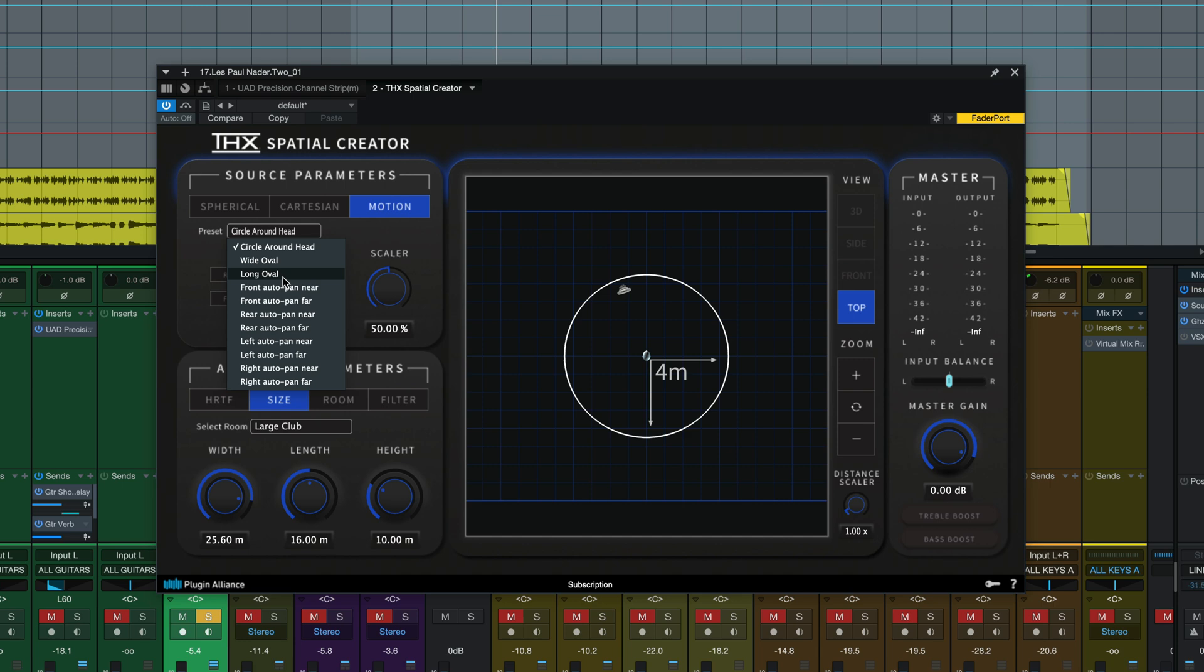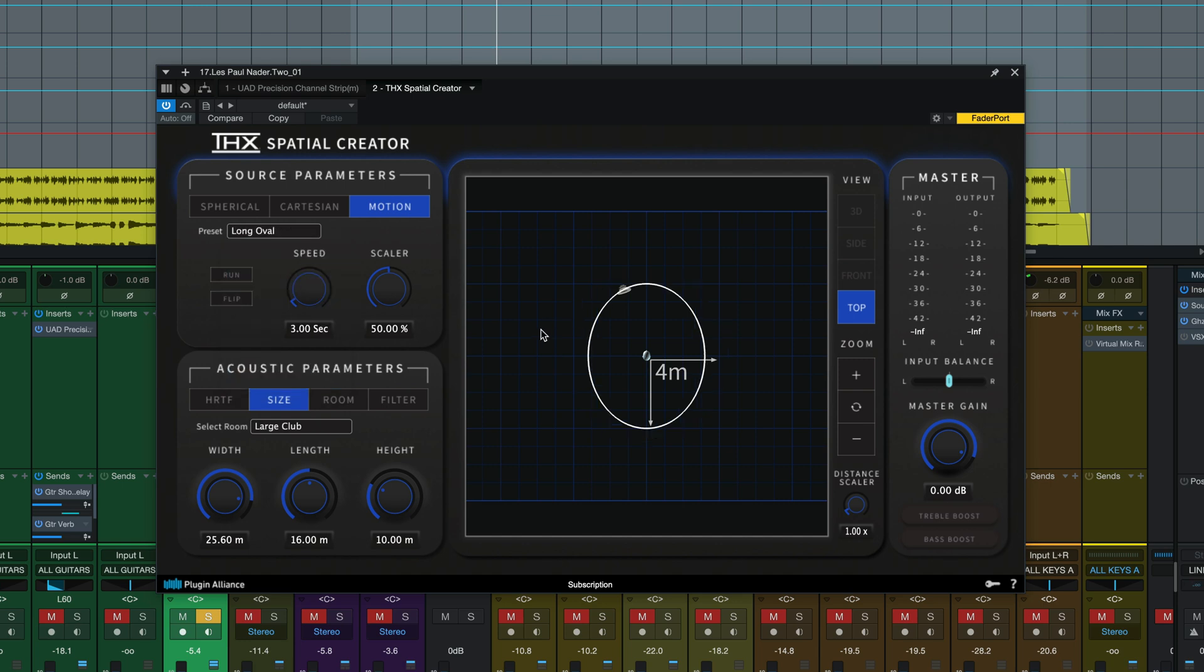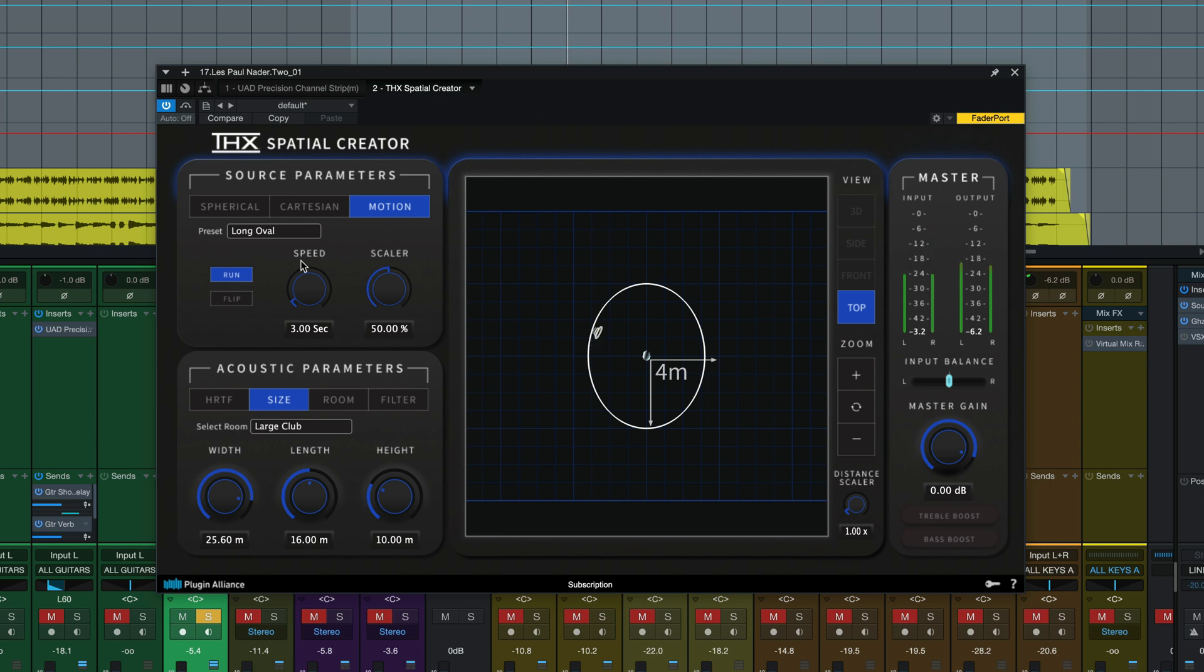Pick a long oval for example. Run it. And now it's like that speaker's moving around our head.